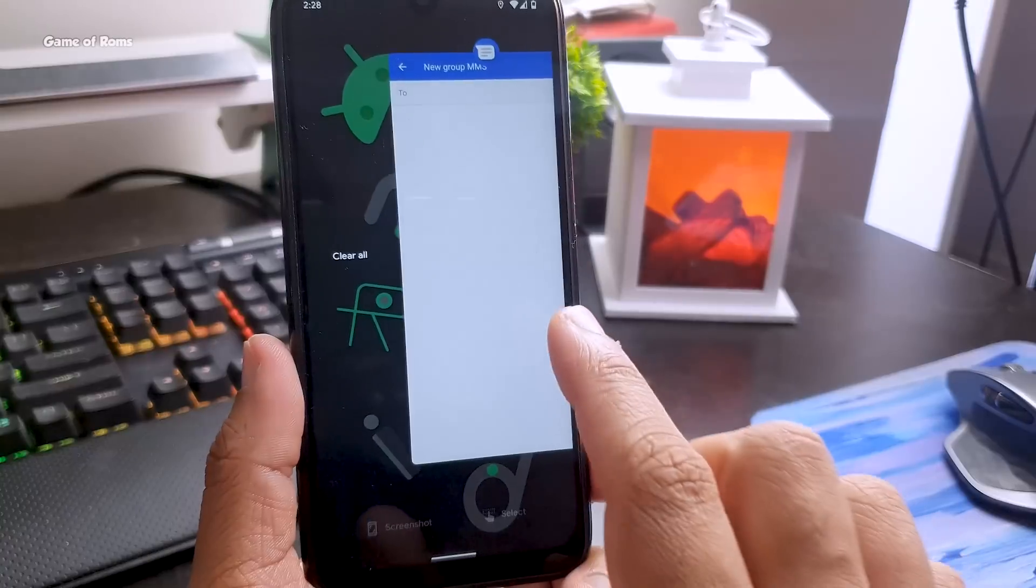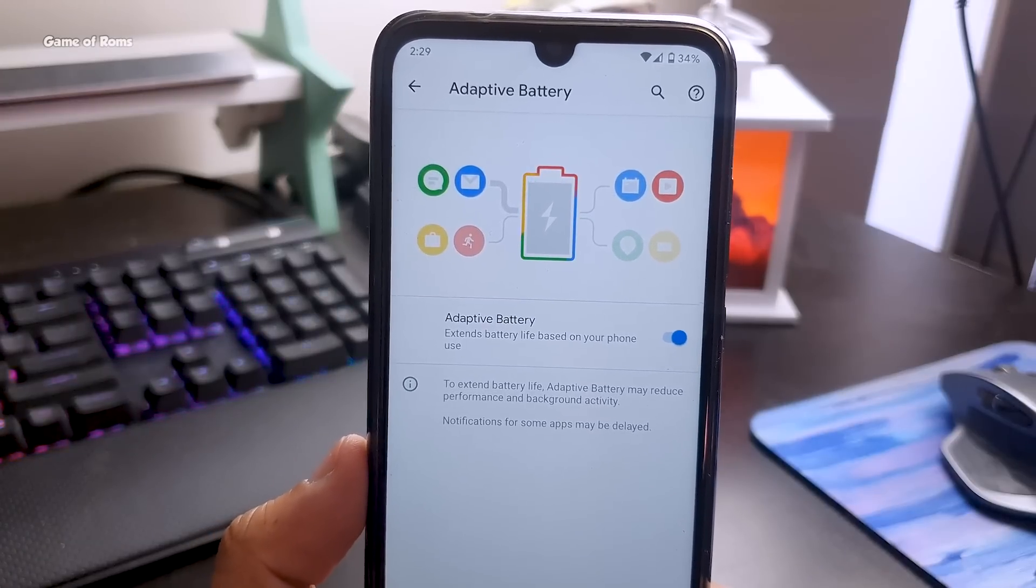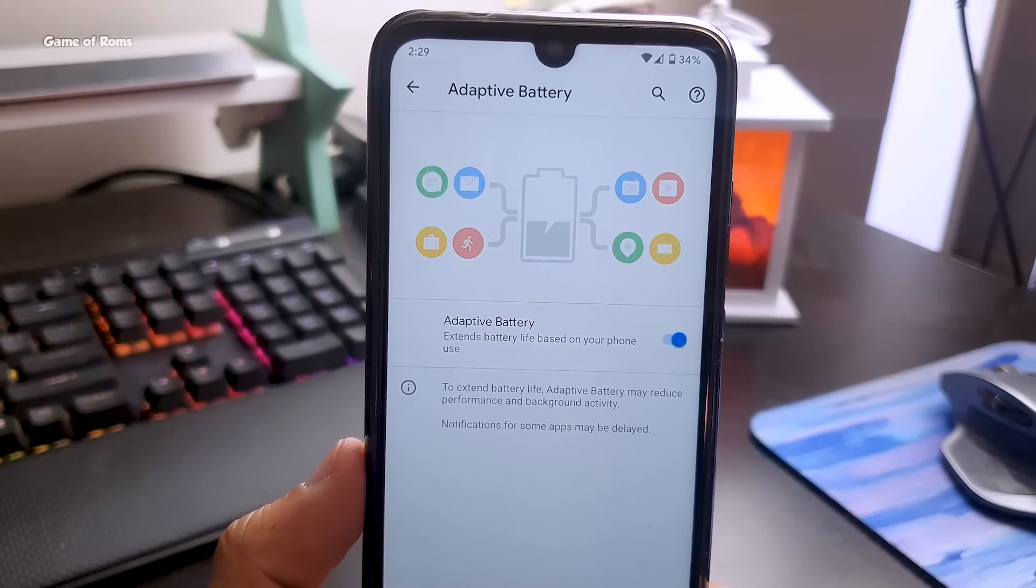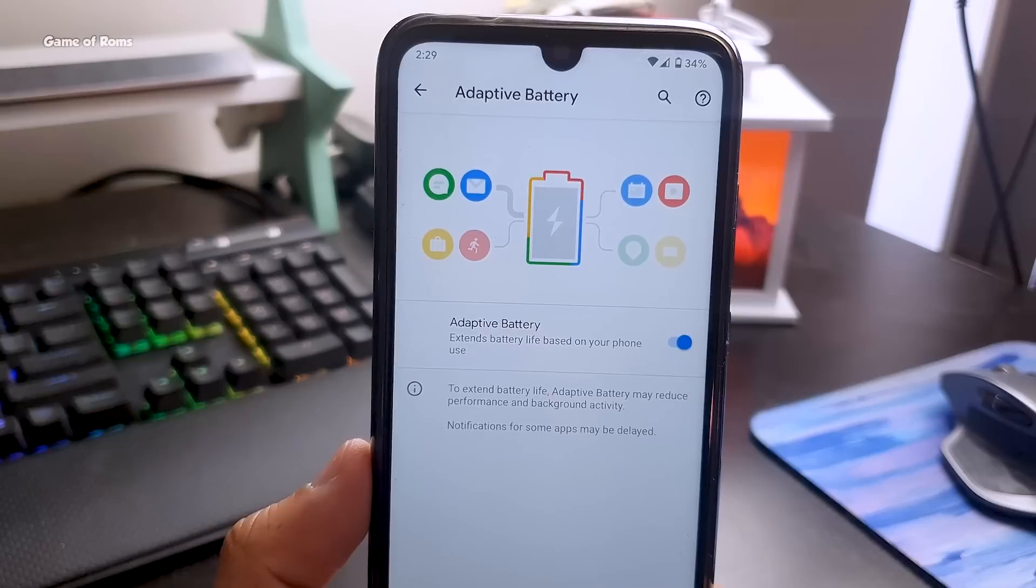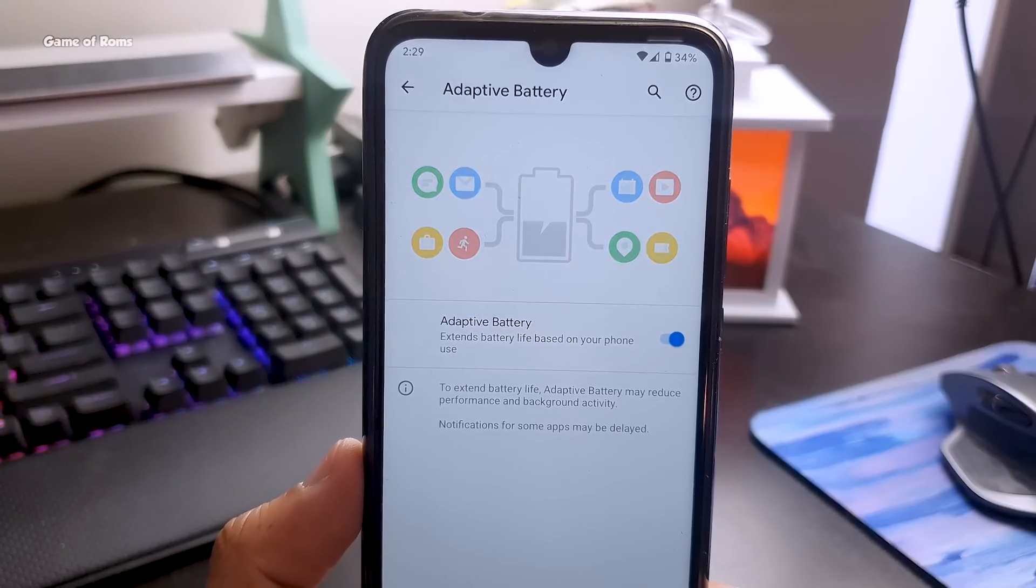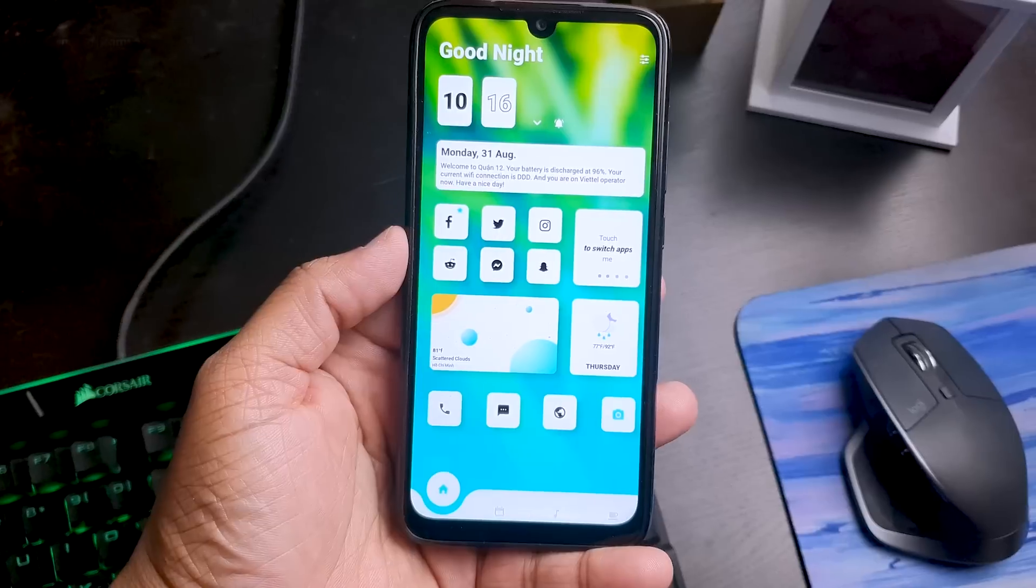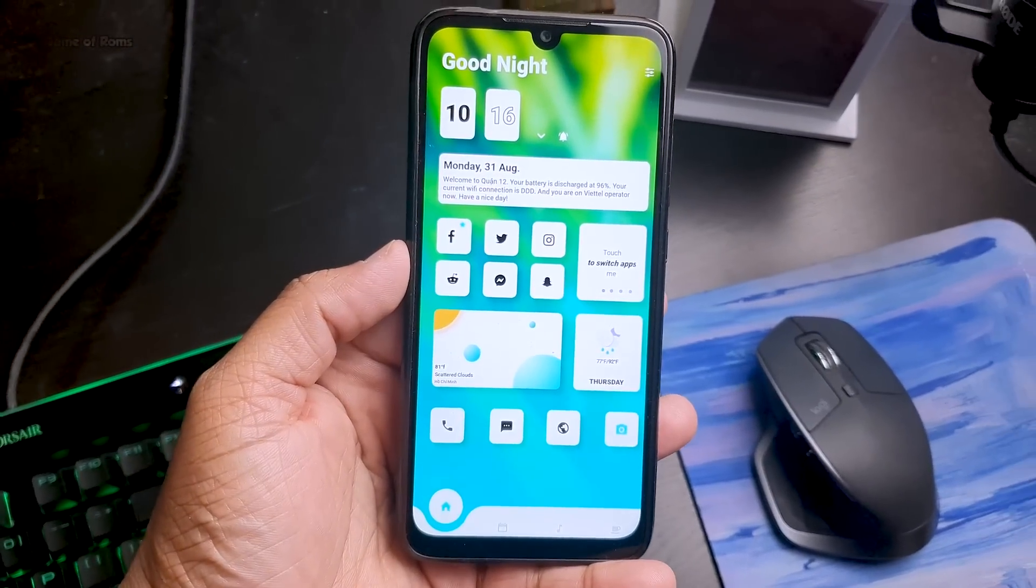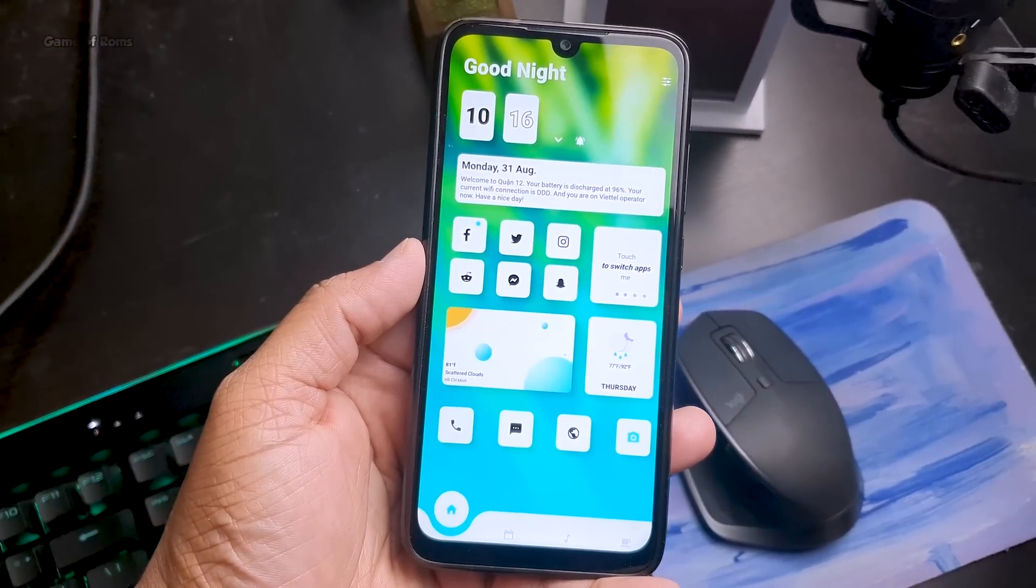Speaking of battery life, I got around seven hours of screen-on time. It's not as good as Android 10, but still it won't stop you from using this ROM as a daily driver. Apart from all the good things, now let's talk about what's not working in this ROM.